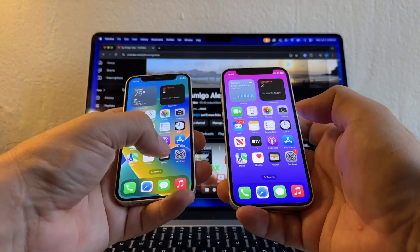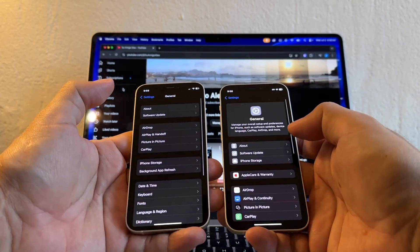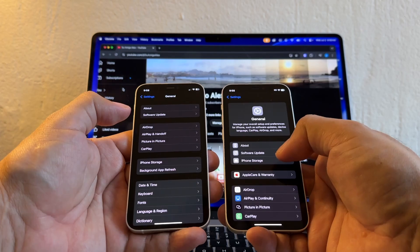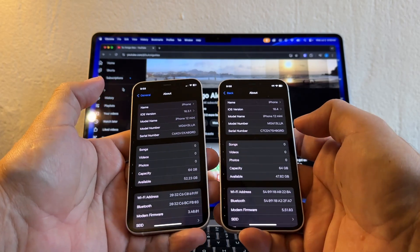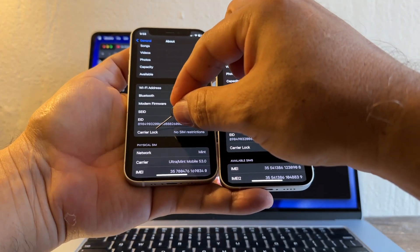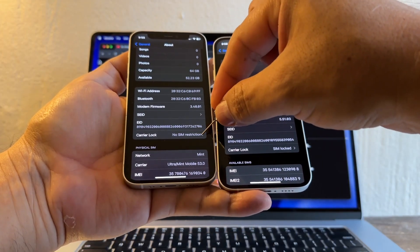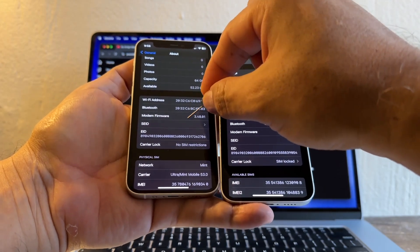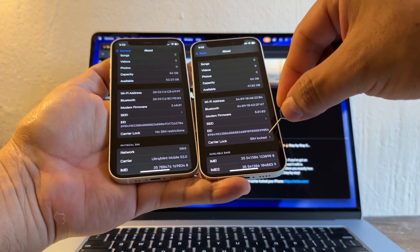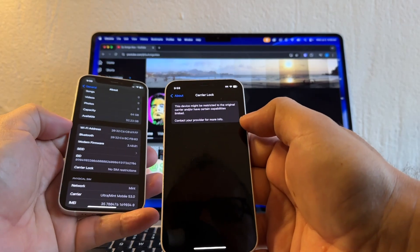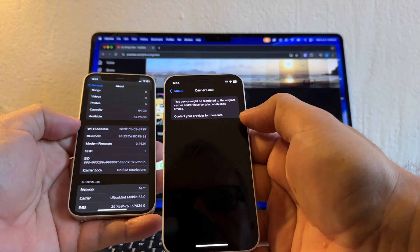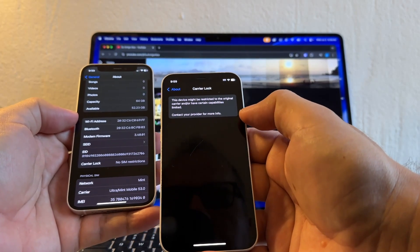Yes, if we go to Settings, General, and then About, you can see here Carrier Lock: No SIM Restrictions on the unlocked iPhone, and Carrier Lock: SIM Locked on the locked iPhone. This device might be restricted to the original carrier and have certain capabilities limited. Contact your provider for more info. And this one we don't have any message.